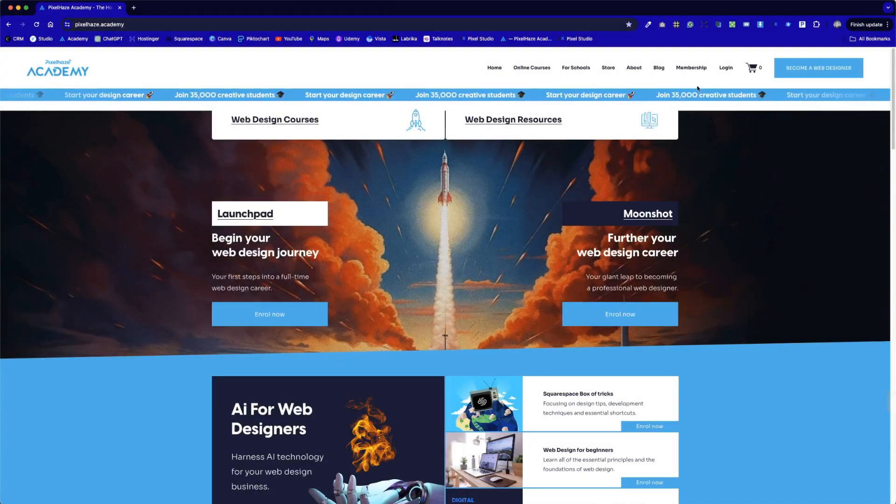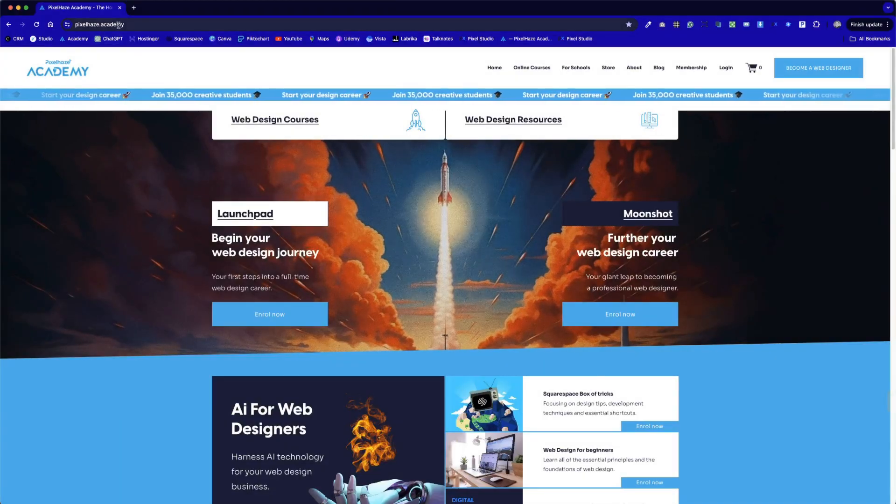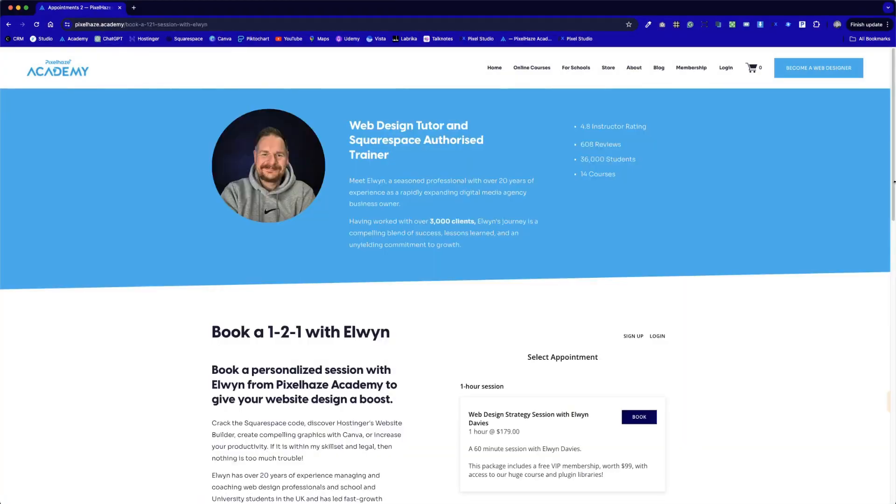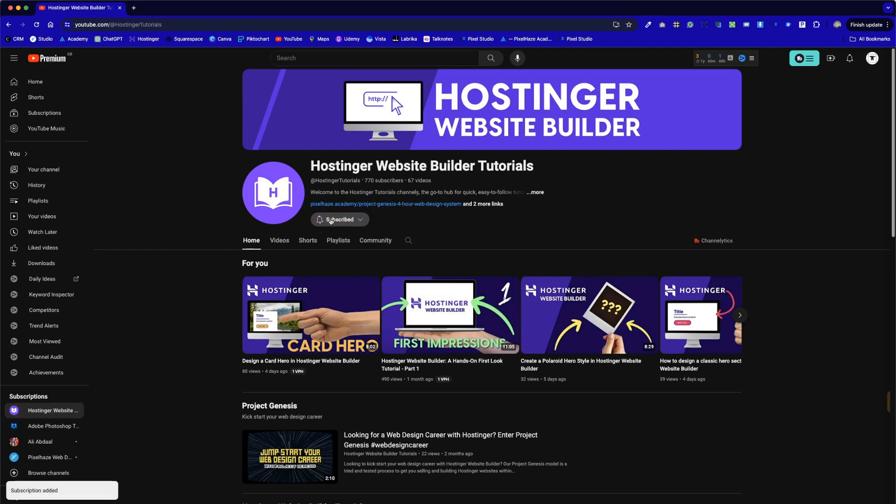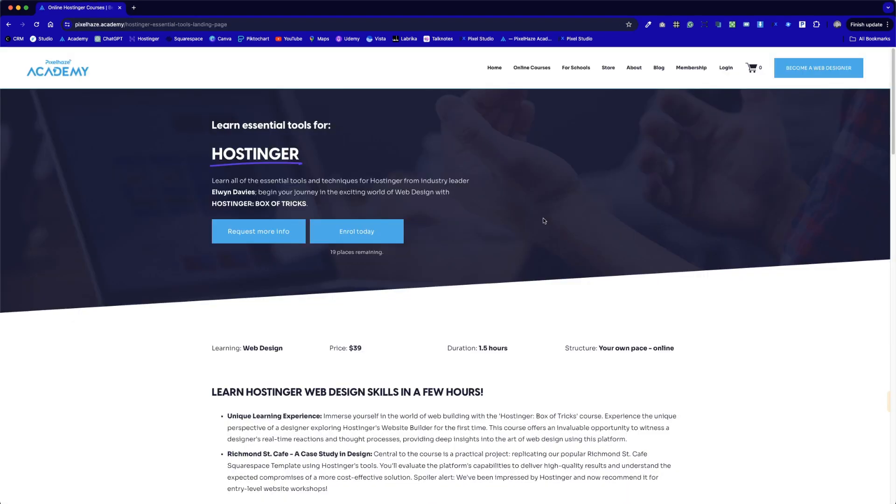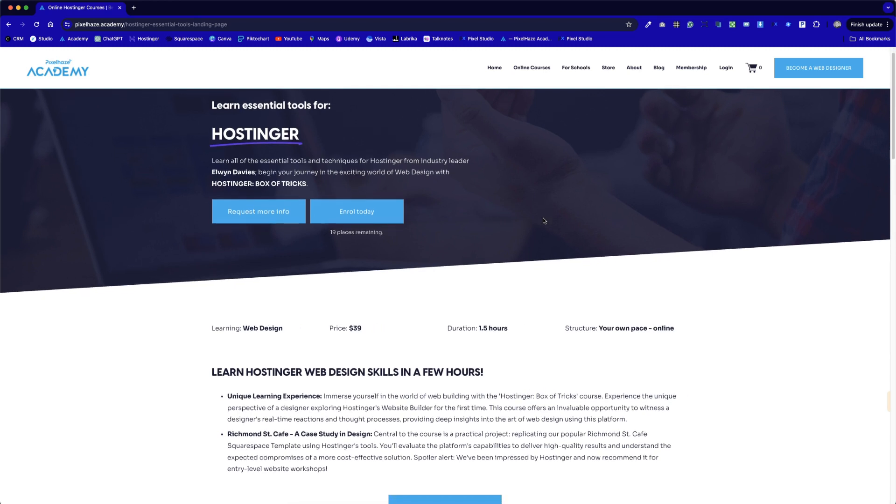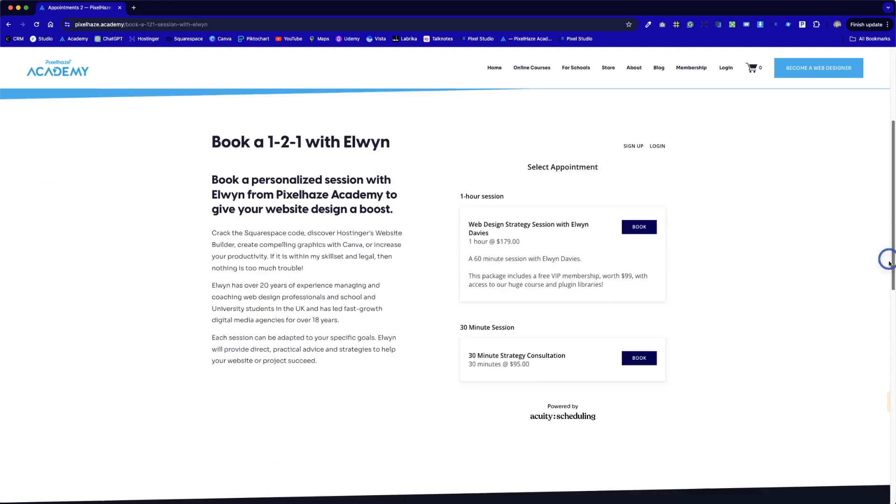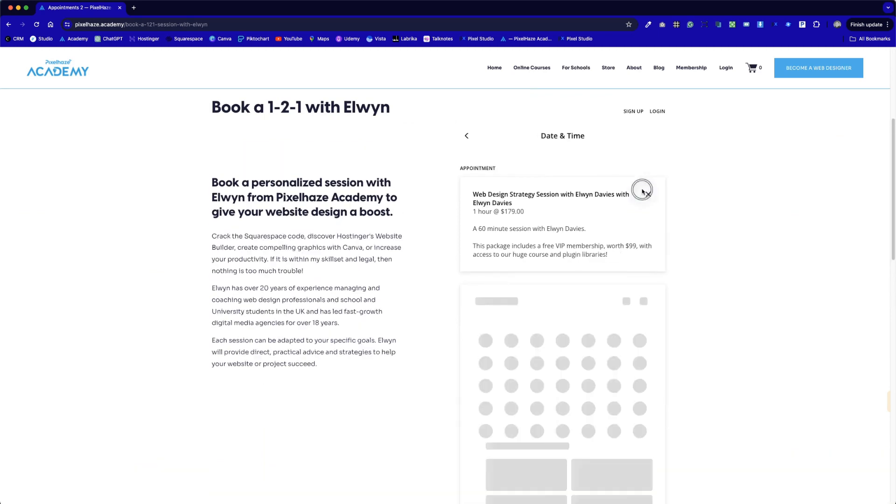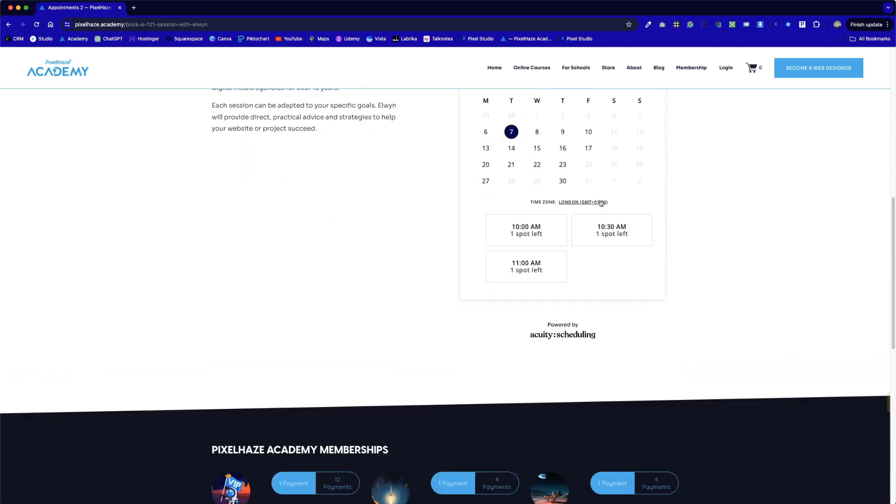If you have found this video helpful, then why not try out some of our other content? I'm Elwin Davis, founder of Pixelhaze Academy, and I have been running successful fast growth web design agencies for 20 years. To jump further into the Hostinger rabbit hole, you can subscribe to this YouTube channel, use my affiliate link and get 10% off Hostinger, get exclusive discounts on my Hostinger courses and the Pixelhaze VIP membership. On top of all of that, you can now book a one-to-one session with me, and we can tackle your web design challenges together. You can find all of these options in the description. Enjoy!